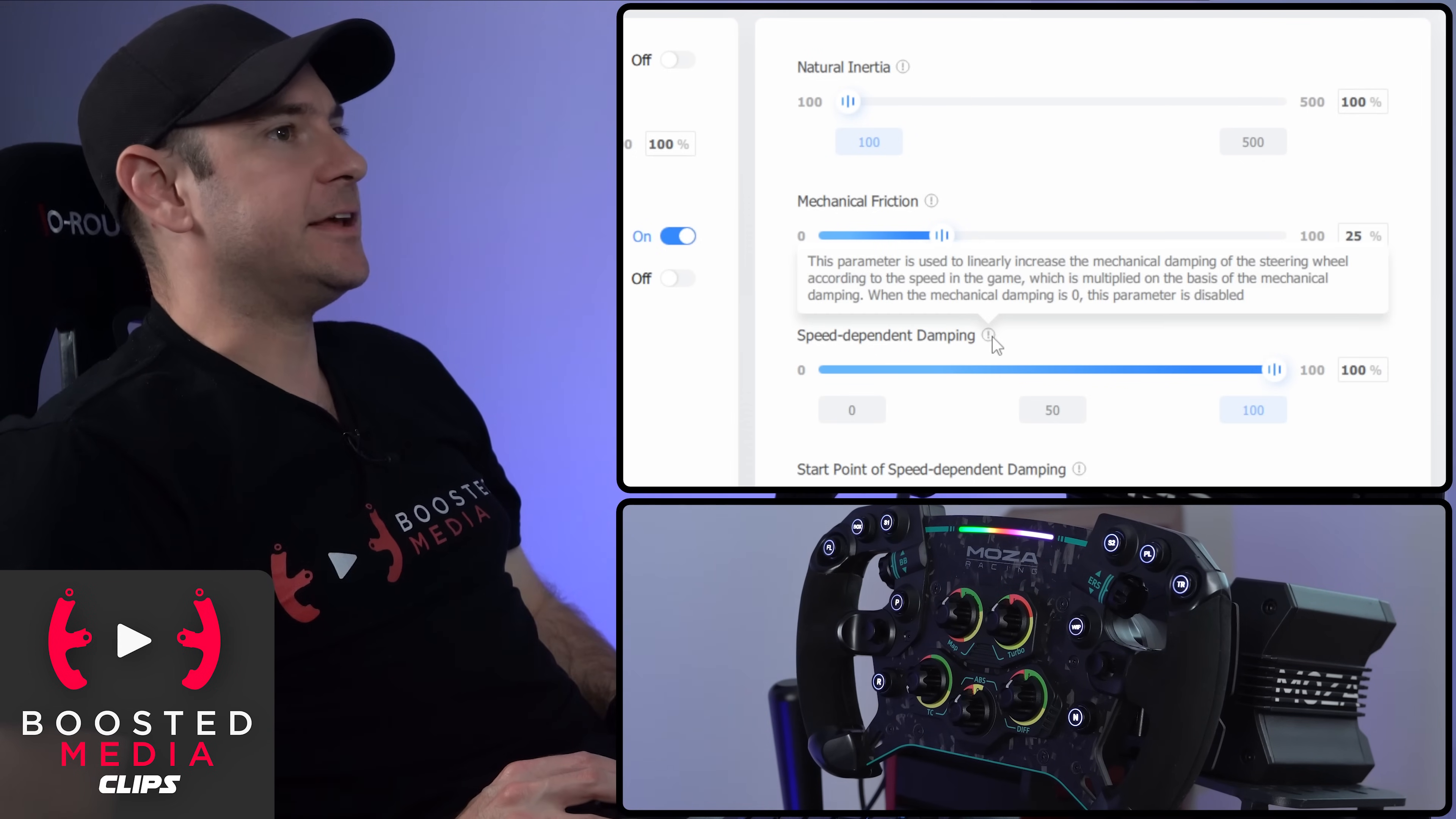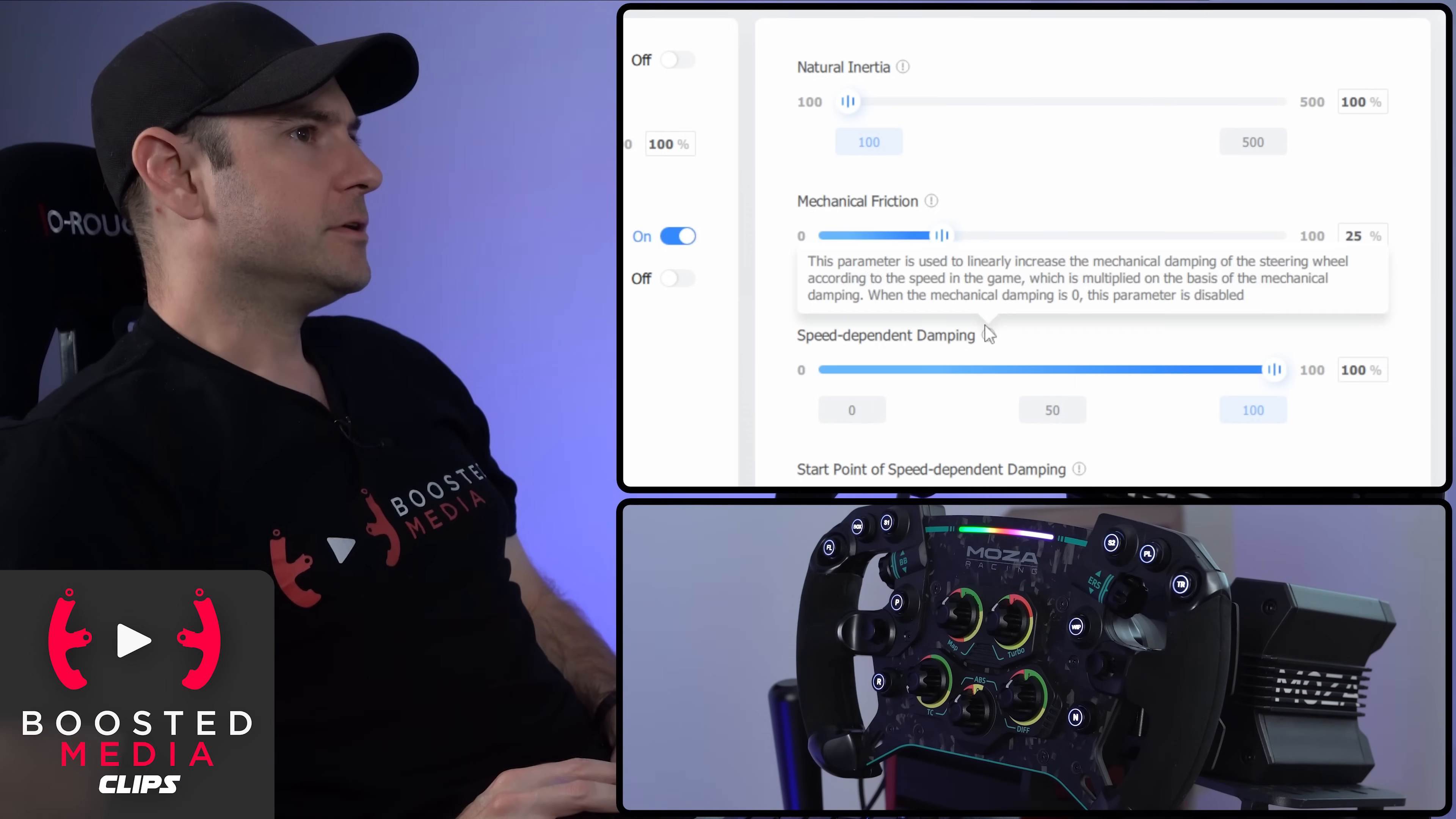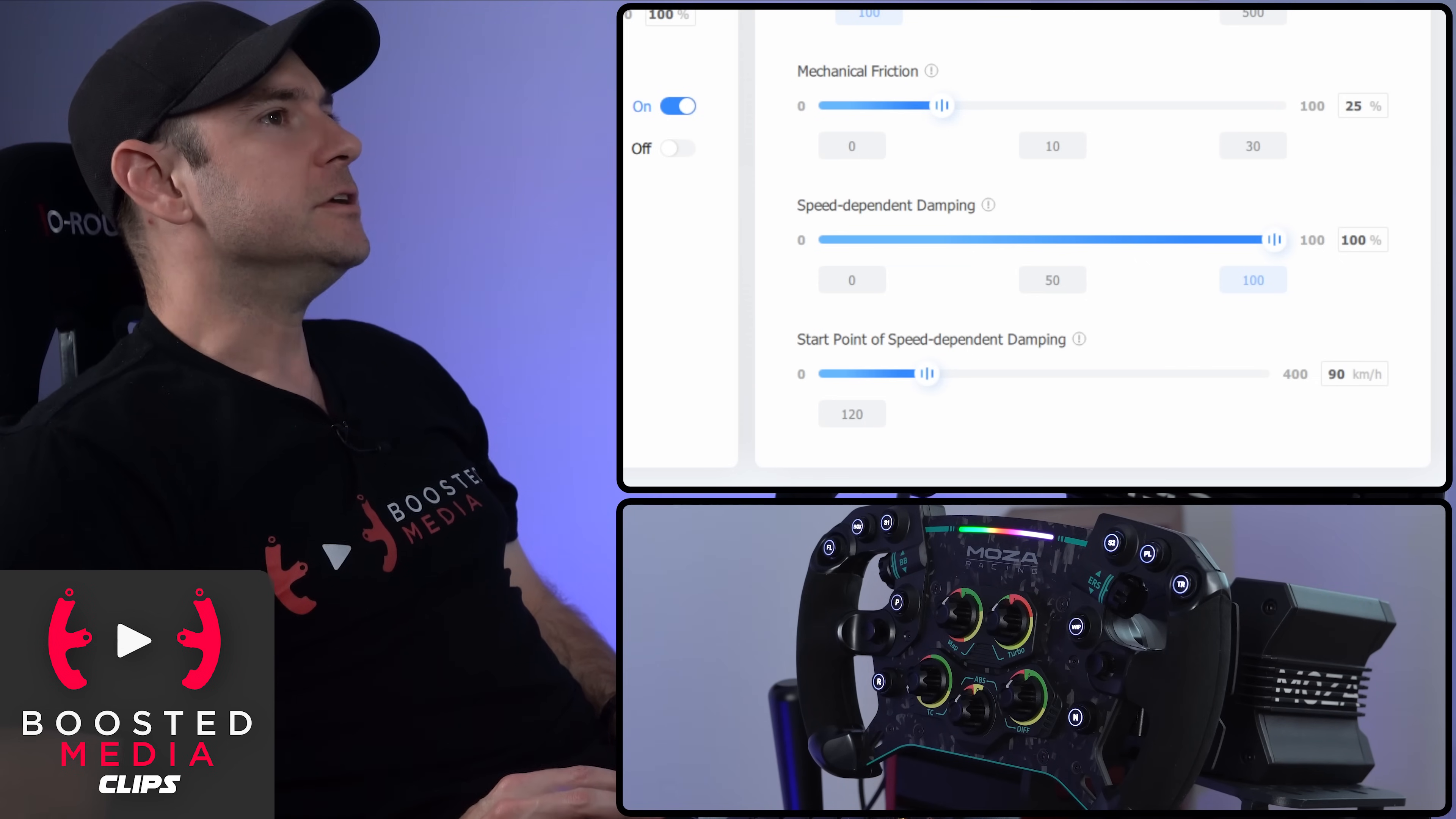Speed dependent dampening. Pretty much exactly what it says, scales the amount of dampening relative to the speed that the vehicle is traveling inside the game. And then we also have an adjustment here for the start point of that dampening as well. So you can adjust that to be whatever speed that you want for your personal preference.